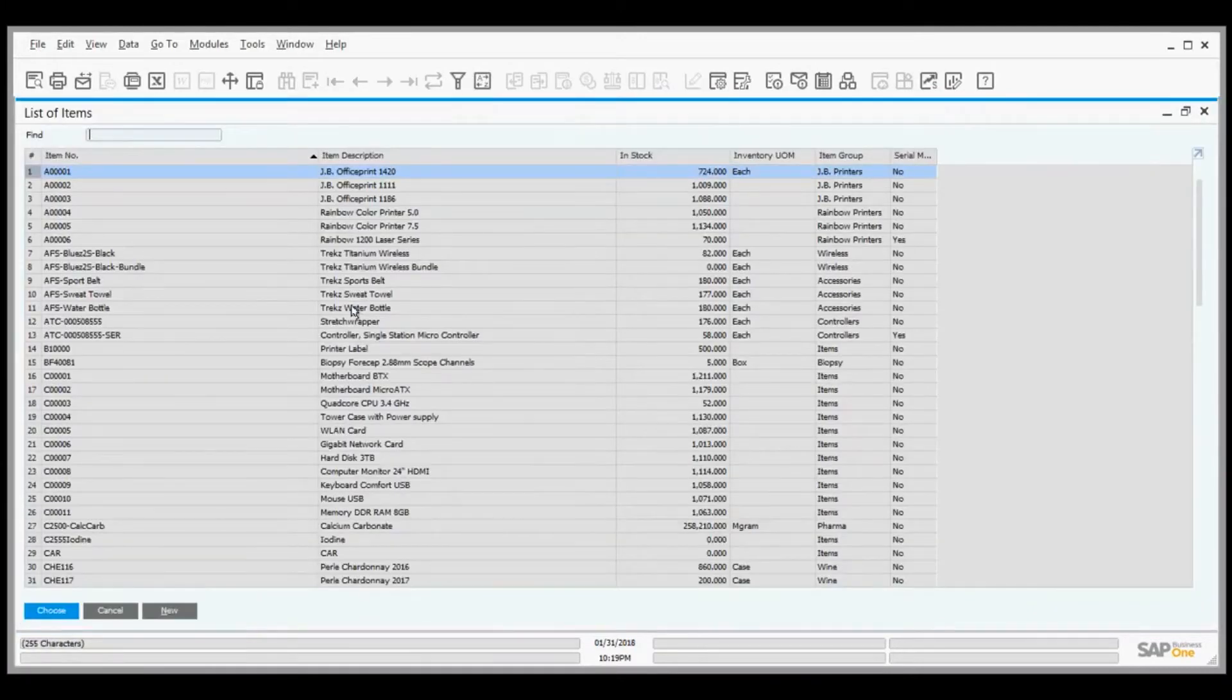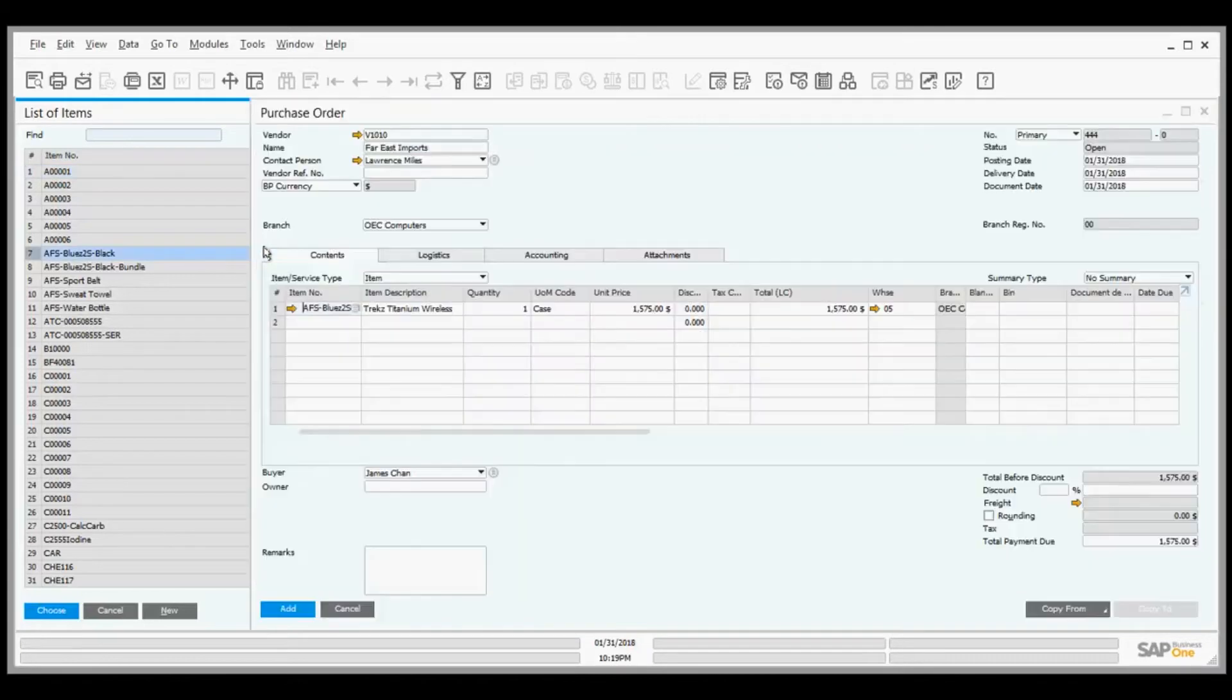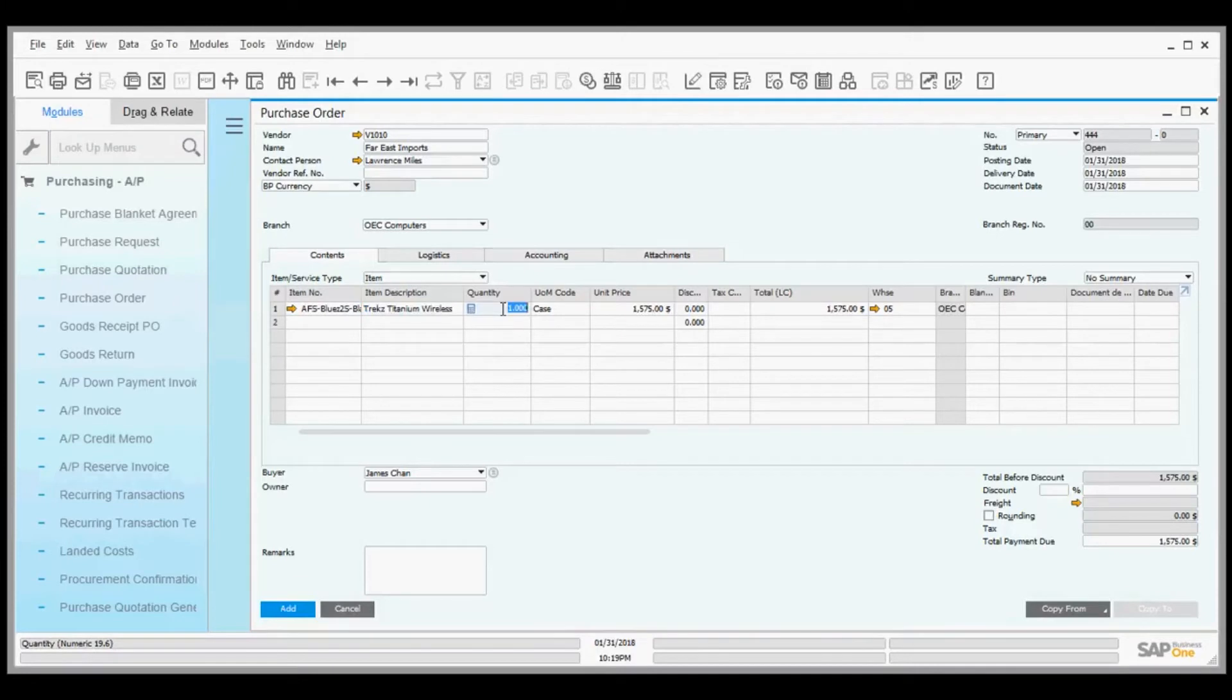In SAP Business One you can find items while typing or scroll down. I'm going to pick this Trex Titanium wireless Bluetooth headset, which is $1,500 per case. I want to order 15 cases.